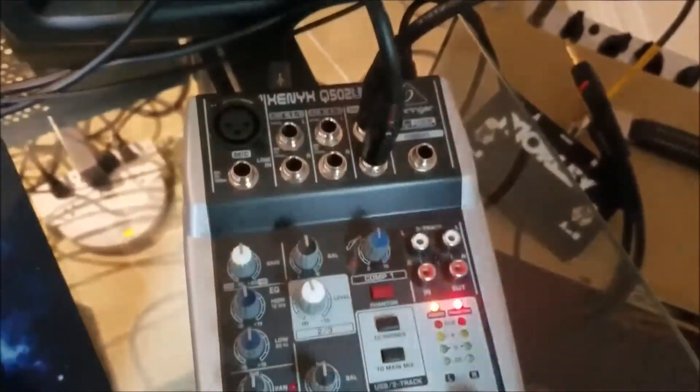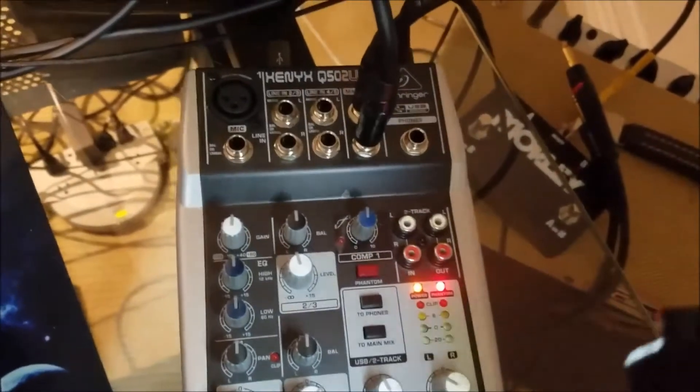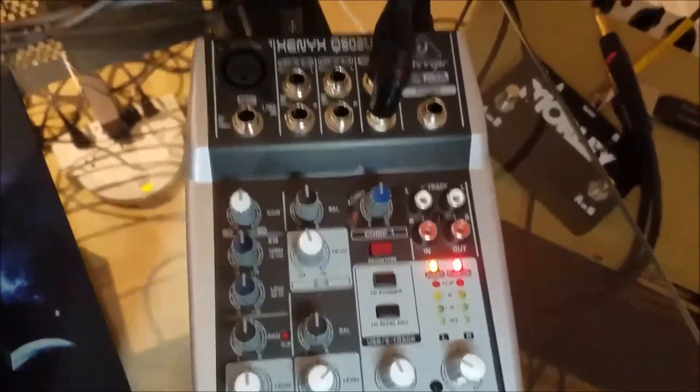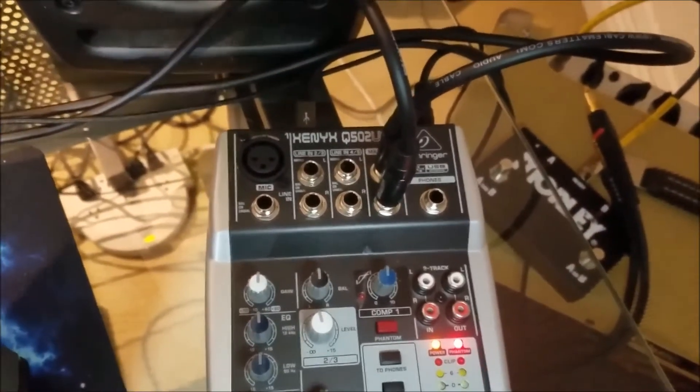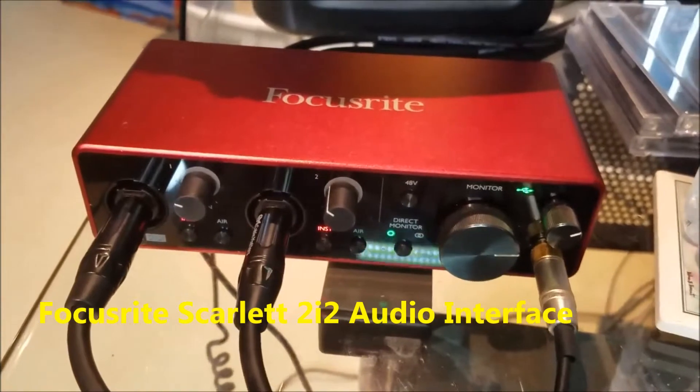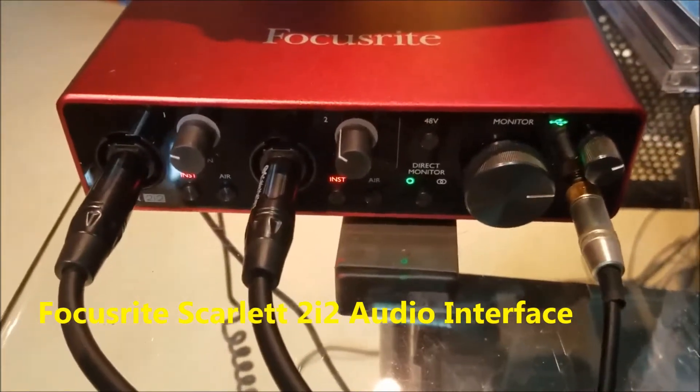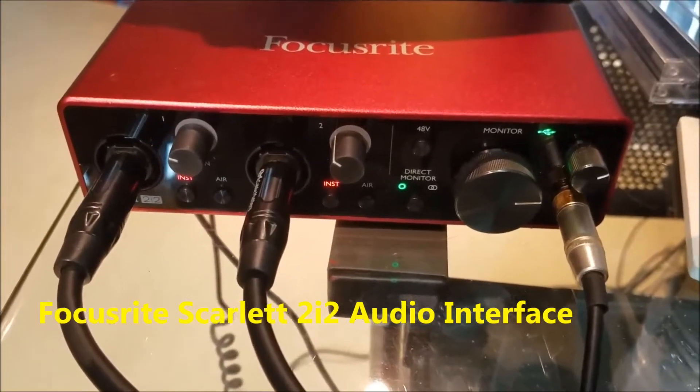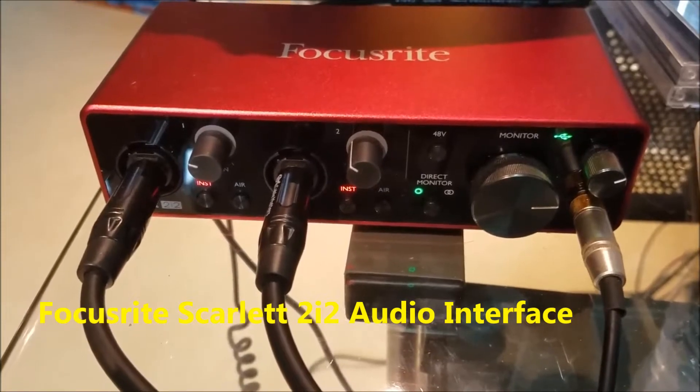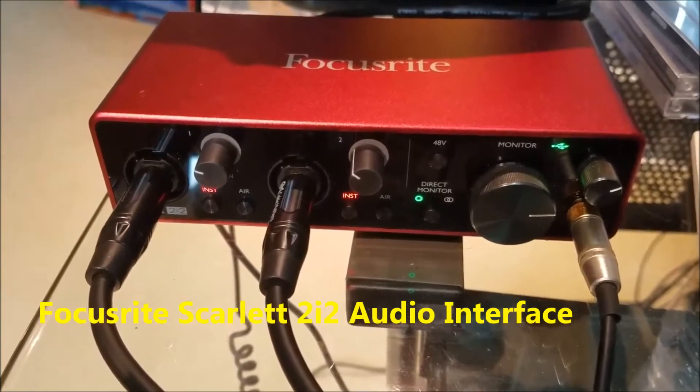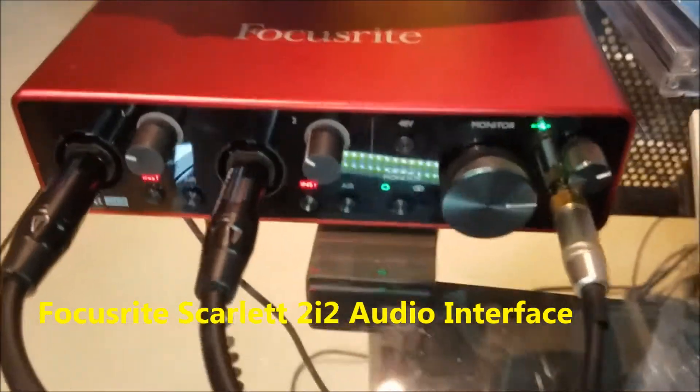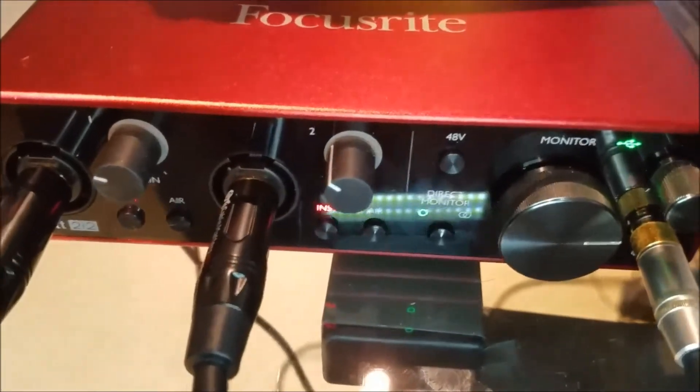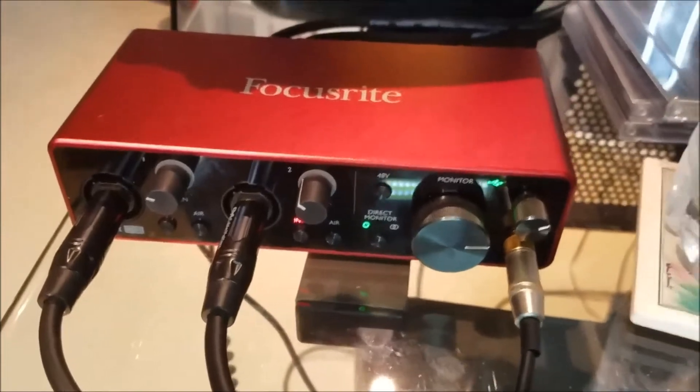This is a Behringer Xenix Q502 USB. Now, once you get your level set on your iPad and your mixer, you're going to run your signal out from your mixer and it will go over to your audio input. I am using the Focusrite Scarlett 2i2. Now you can set your input levels as well on your Scarlett 2i2.